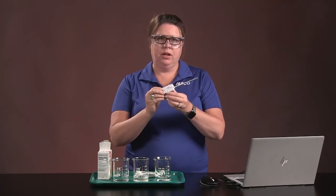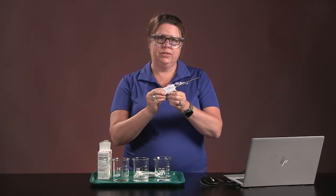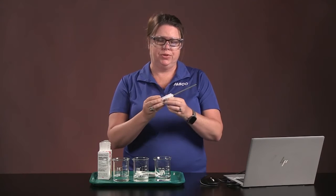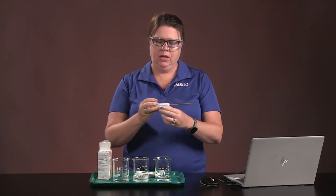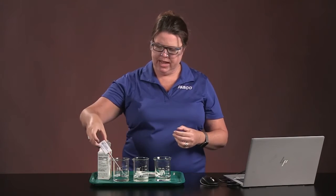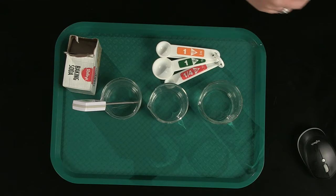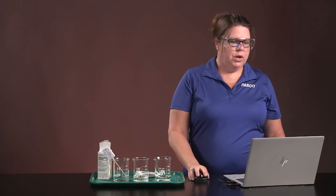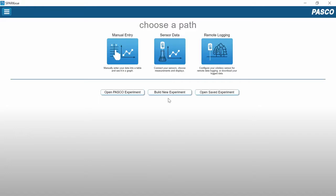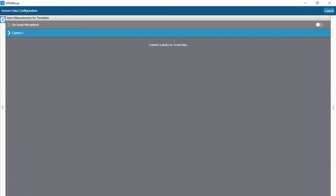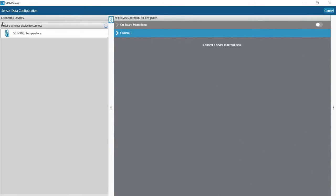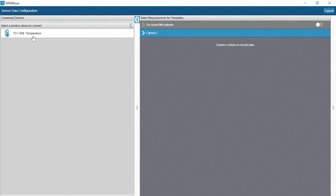First, I'm going to turn on my wireless temperature sensor. I'm going to place that into the first beaker. You're going to want to click on sensor data and connect your device.